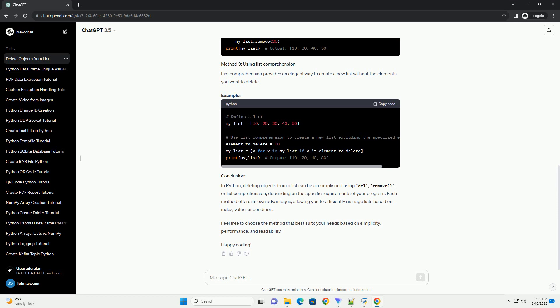The Del statement is used to remove items at a specific index or a slice of a list.